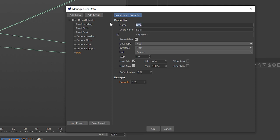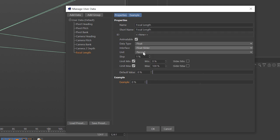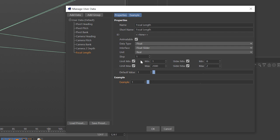Add another user data element called 'focal length'. We're going to use this to control the camera focal length rather than switching to the camera each time. Use float slider with a real unit. Set the min to one, the slider to eight mil, a max of two thousand for super telephoto, and the slider max to 200 mil with a default value of 35.